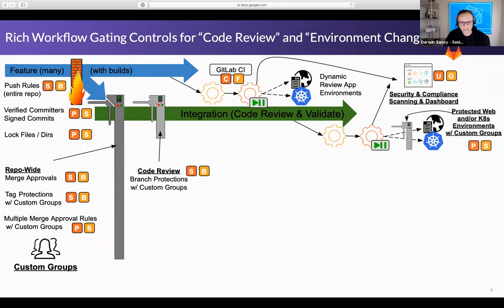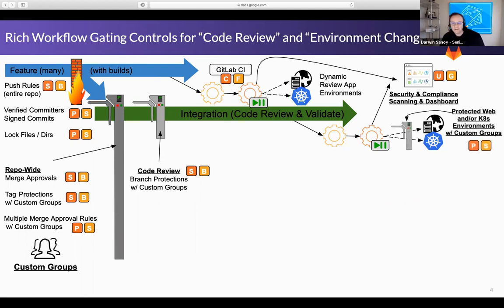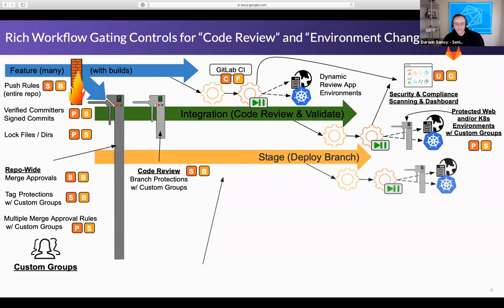If a repository supports deployments, protected environment gating is available with premium. When you deploy to an environment, you can specify only certain individuals can perform that final deployment stage. It's similar to branch protections but oriented around the target environment. As you get further toward production, you usually want this more and more constrained — feature branches you want every developer to push to, but production environments should be tightly controlled. This is a premium feature.